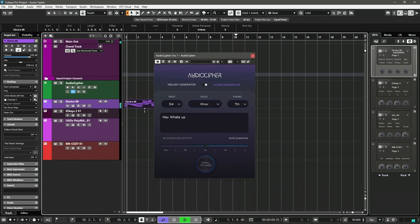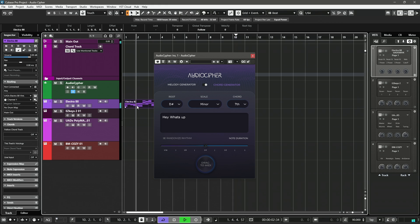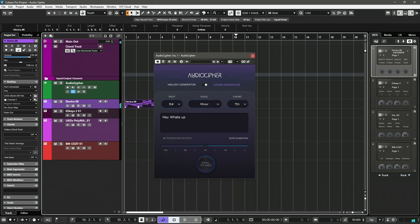Hitting drag MIDI and bringing it into your session. And as you hear, that is an actual good sounding progression.